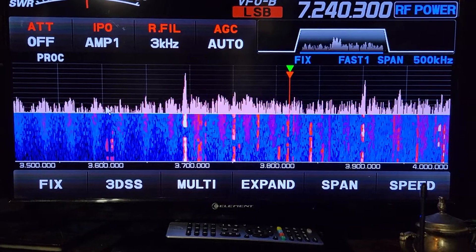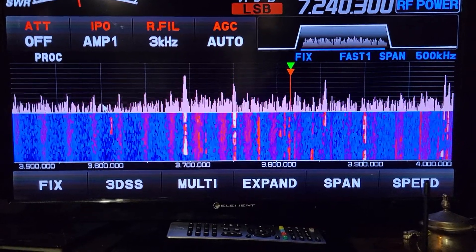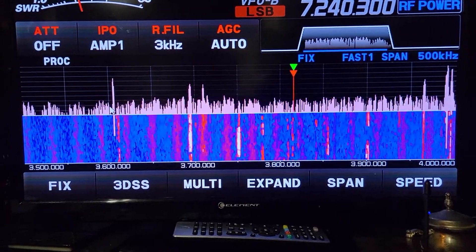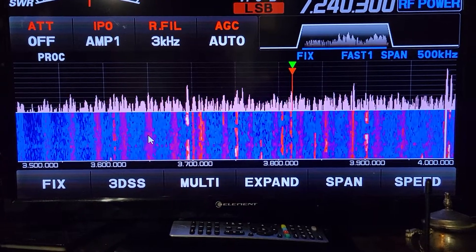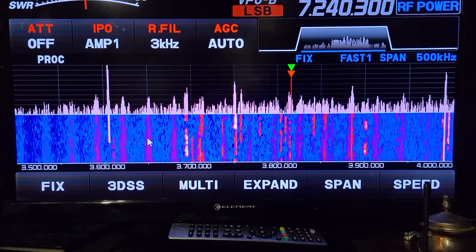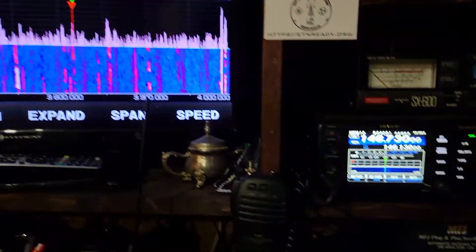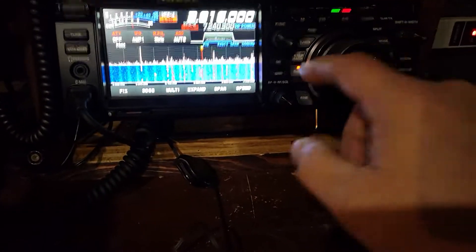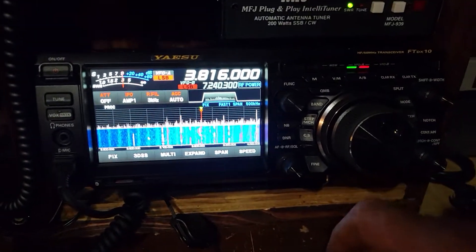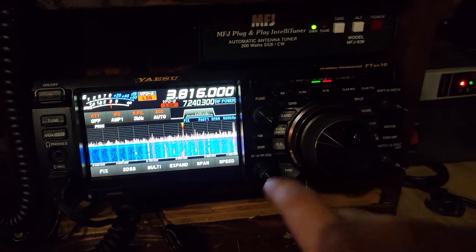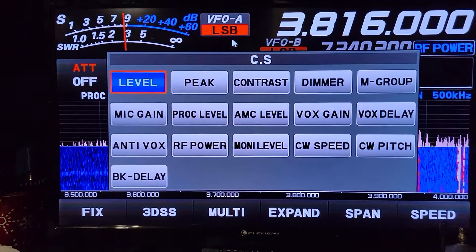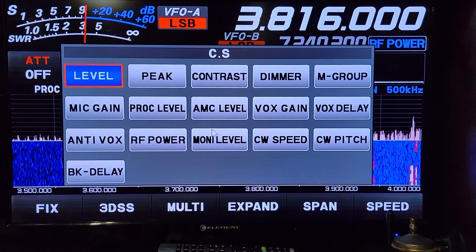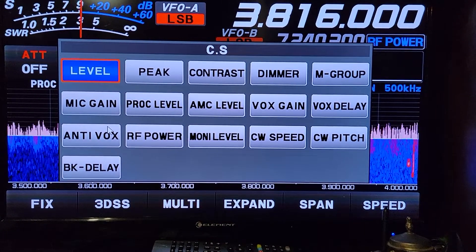I'm gonna show you how to adjust that. This is what I run here. You've got this CS button and you can make that for anything — if you push and hold it, it gives you choices. You can make it any one of these, so when you've got that CS button pushed, I'm just gonna go ahead and click on level, which is what I keep it on.